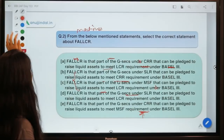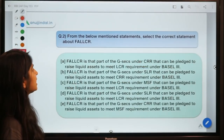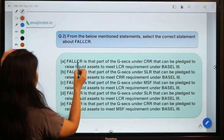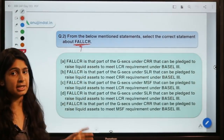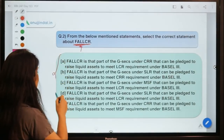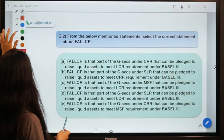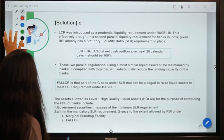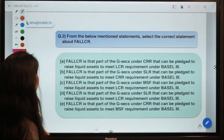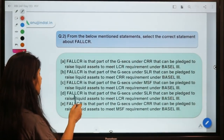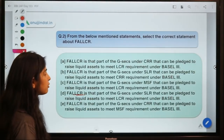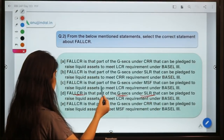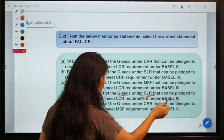Question number two: From the given statements, select the correct statement about FAL LCR. The correct option is D — FAL LCR is that part of government securities under SLR that can be pledged to raise liquid assets to meet the LCR requirement under Basel 3 norms.